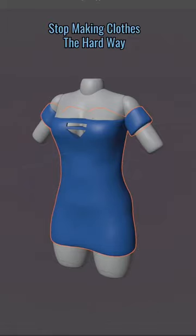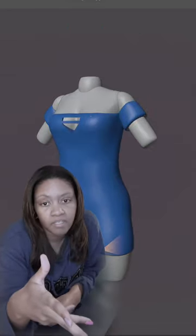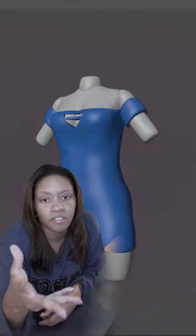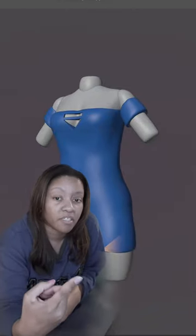You do not have to make clothes in Blender the hard way by snapping together edges and vertices and extending edges. Watch how I make this dress.